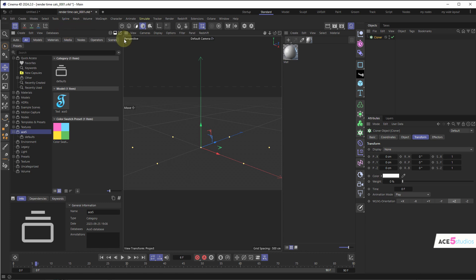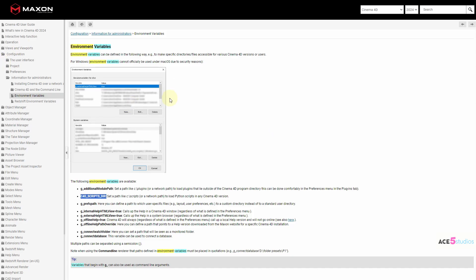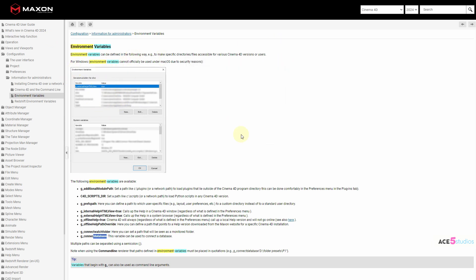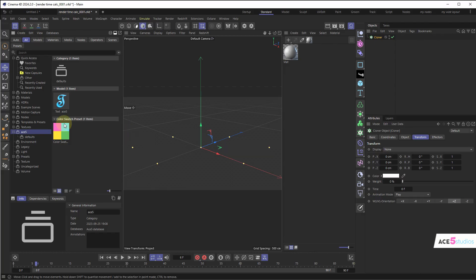By default each Cinema 4D install has to connect the database individually. But Windows has a super handy thing called Environment Variables — as shown on the Maxon help page, you can have a C4D script folder that every version of Cinema 4D looks for on your computer to connect databases. Go to Start, type Environment Variables, the System Properties window opens, press Environment Variables, and add your variables in the top part. Add the Connect Database variable and paste in the folder path, and every version of Cinema 4D on your computer will connect that database automatically.